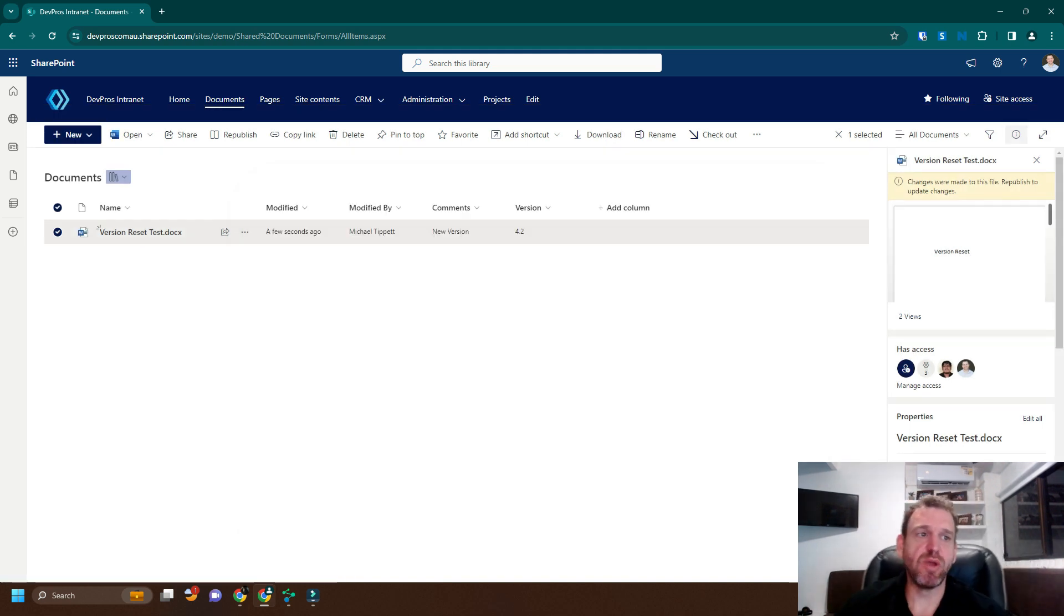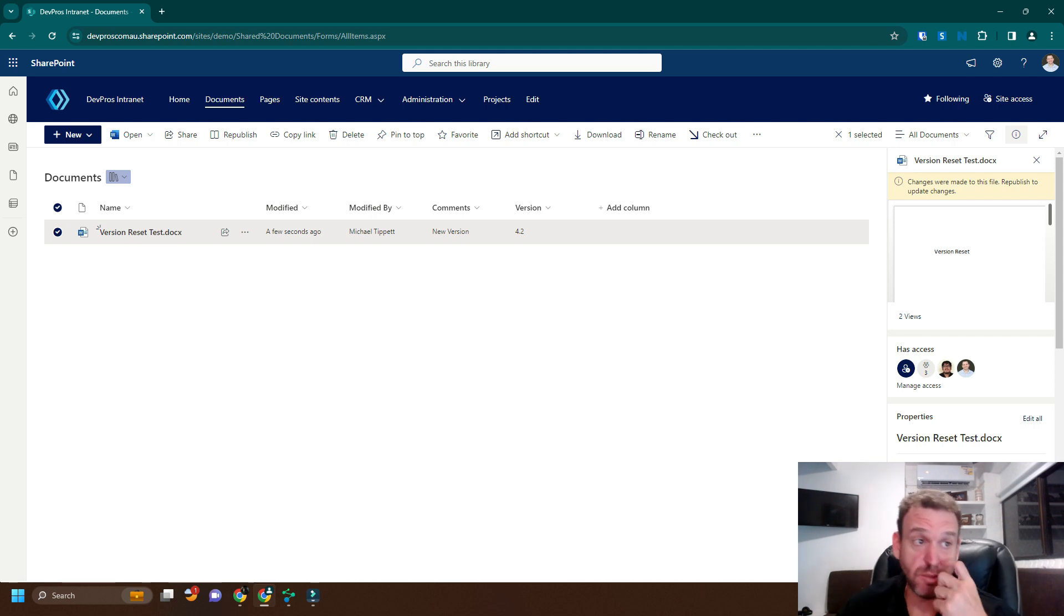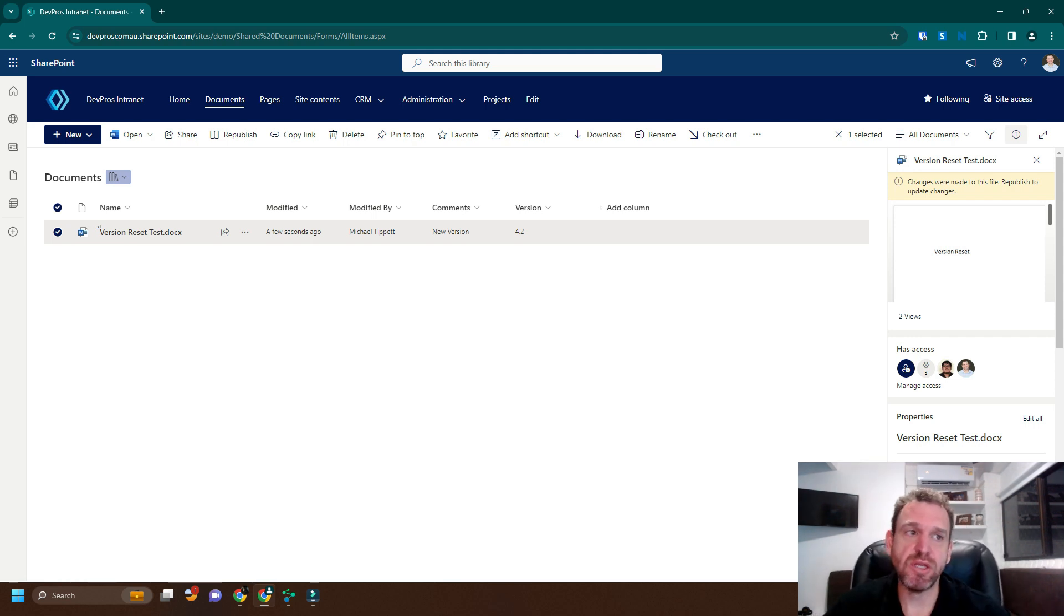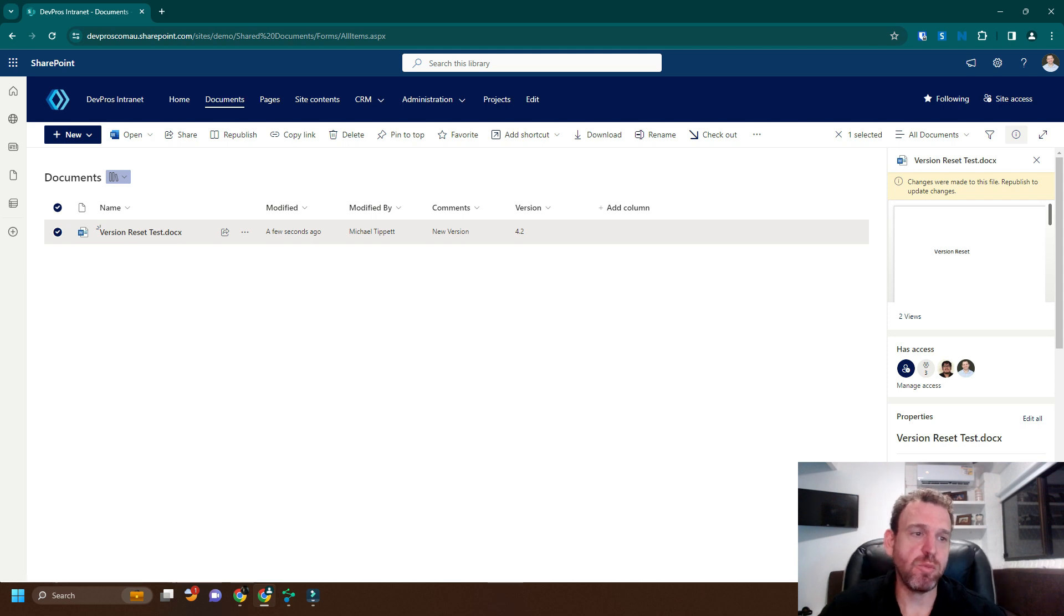But there may be some reasons where we actually need to reset the version back to a lower version number. And there's no way to do this out of the box in SharePoint.